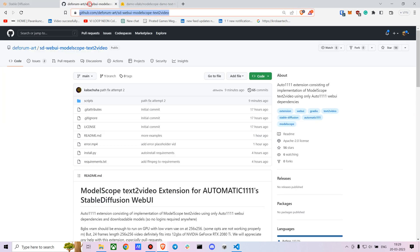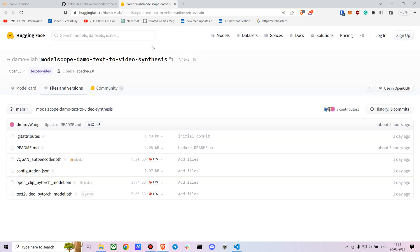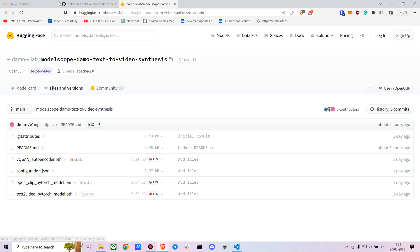Once you've installed it, you need to download the models. The models are kind of heavy, they're around 10-14 GB all together. Here's the link for downloading the models.